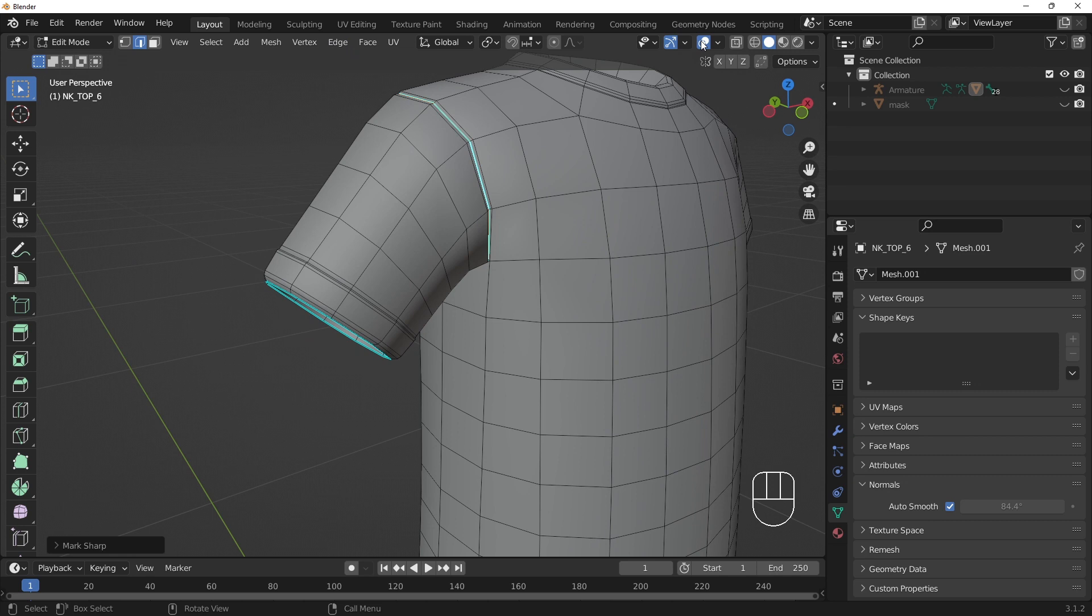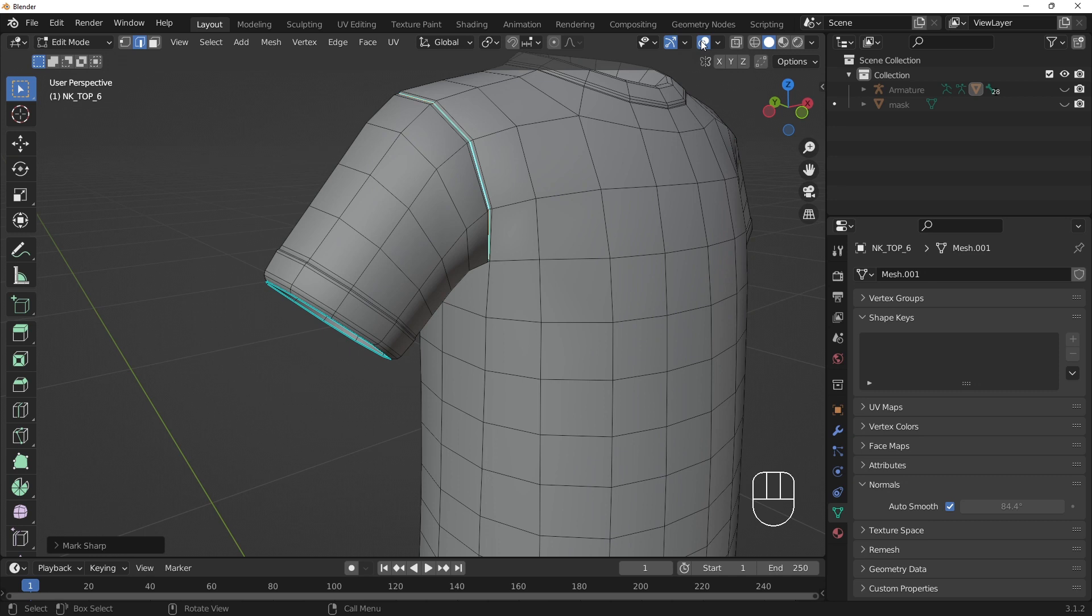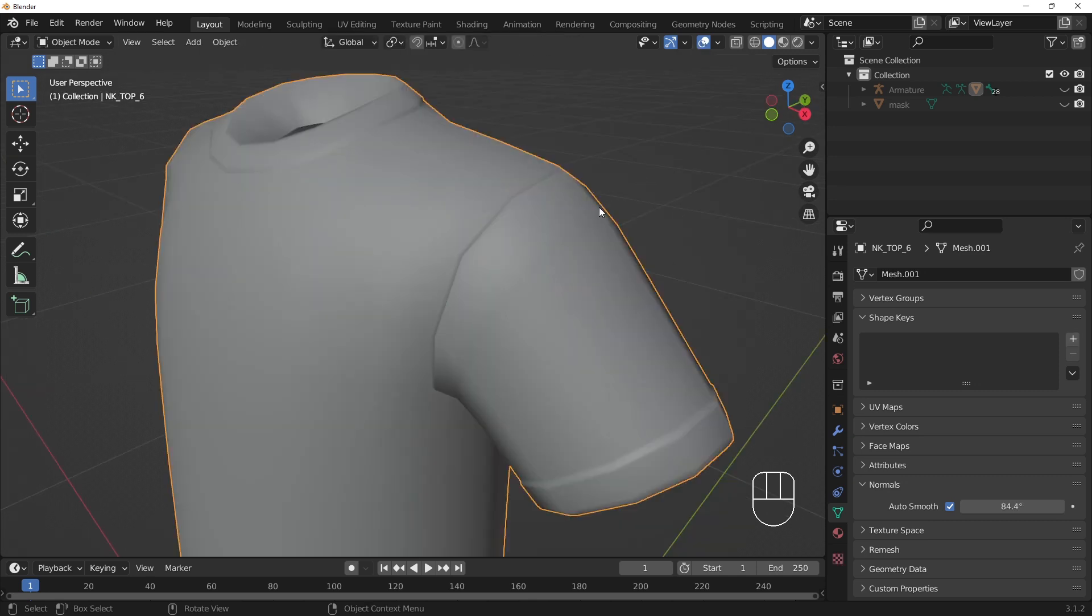Turning our overlays off lets us temporarily see the edge qualities. Note that edges marked as sharp will only appear so if normals auto-smooth is turned on in object properties.